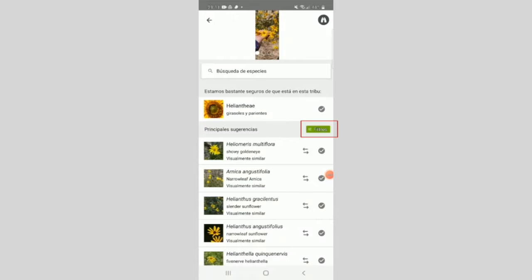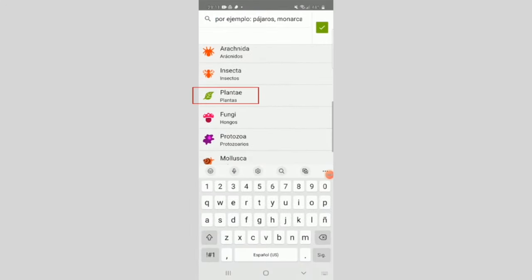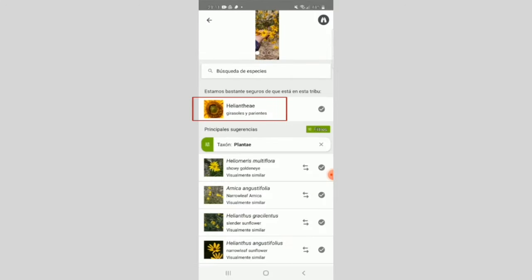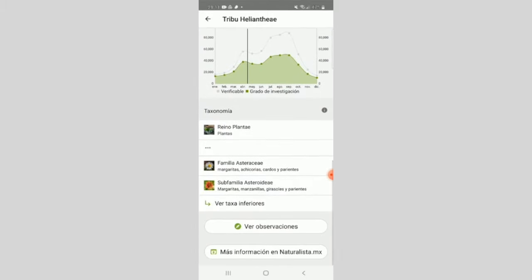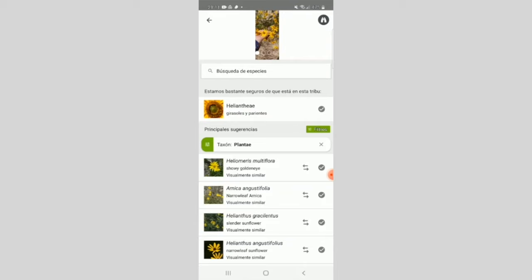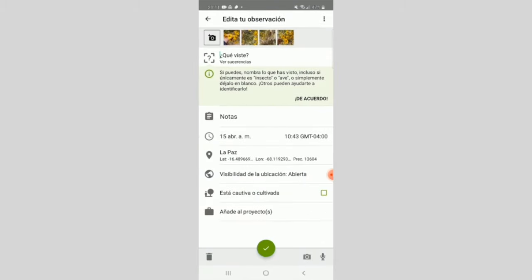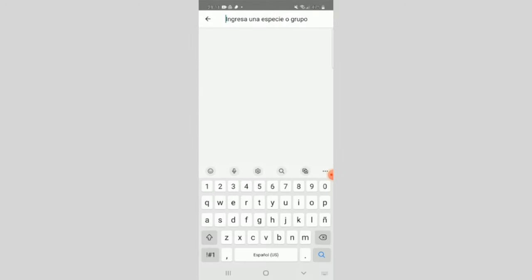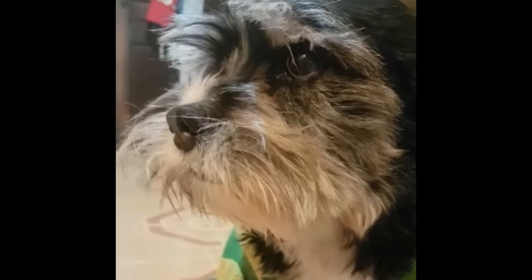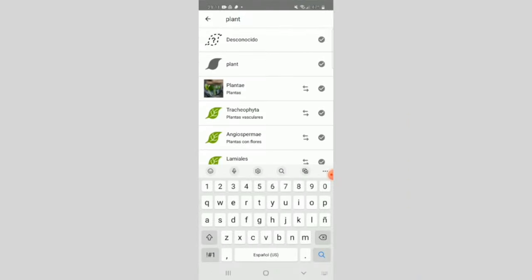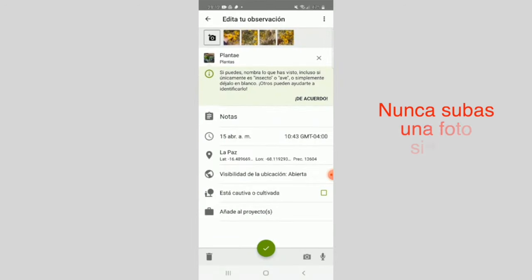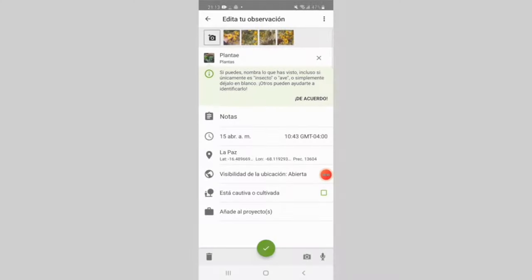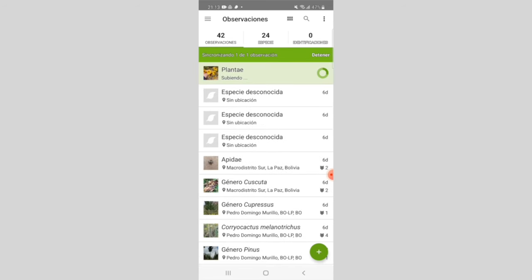Click on filters to see more information about the species and choose the group your photo belongs to. If you click on the first suggestion, you can see its distribution, its taxonomy, and find species suggestions that most closely resemble your photo. If you are not sure, at minimum write the most general classification. Since we photographed a plant, we write and select that. Never upload a photo without a suggestion or classification, because it will be harder to identify. Now click the green circle and wait for confirmation that the observation has been uploaded.